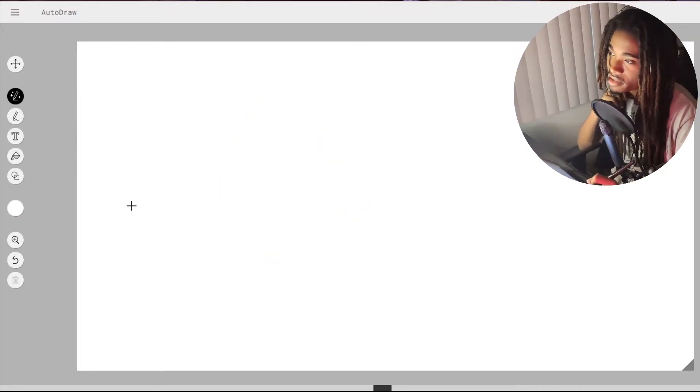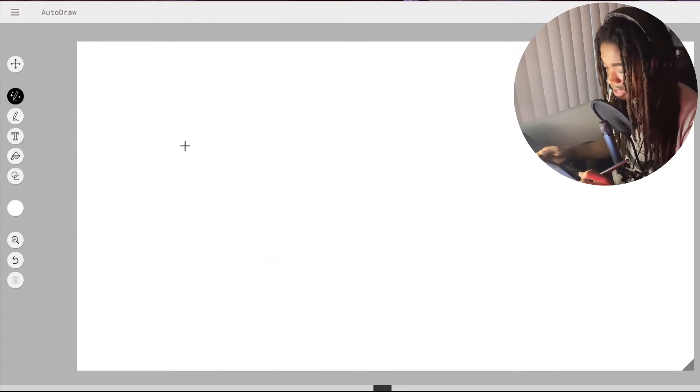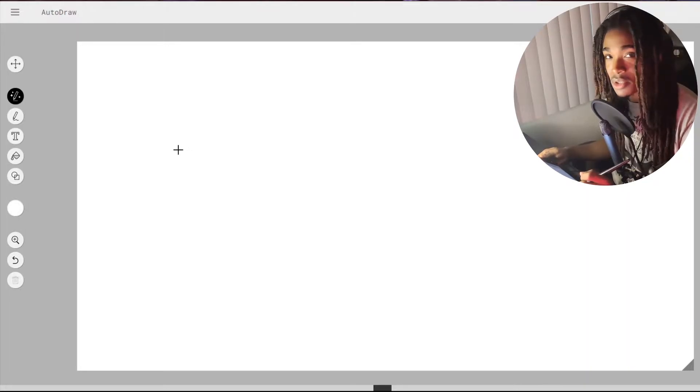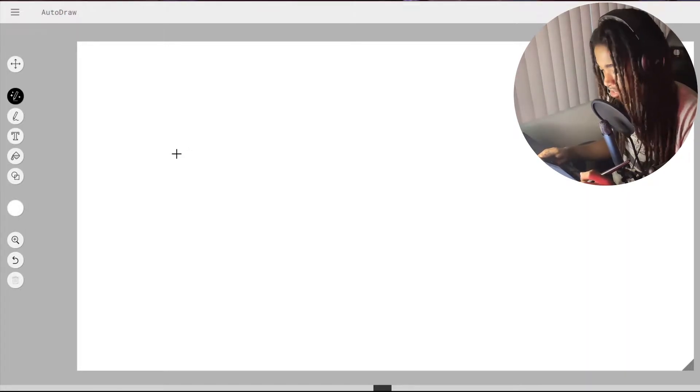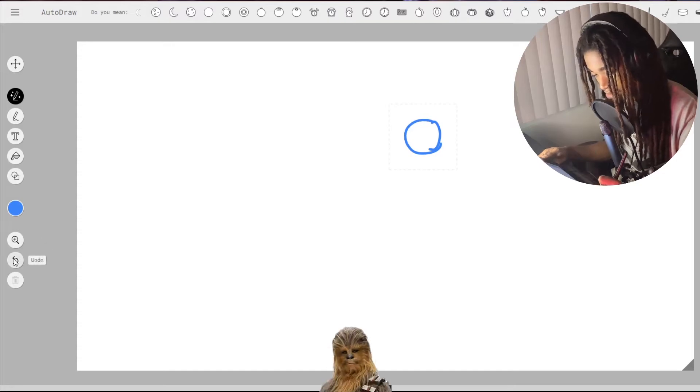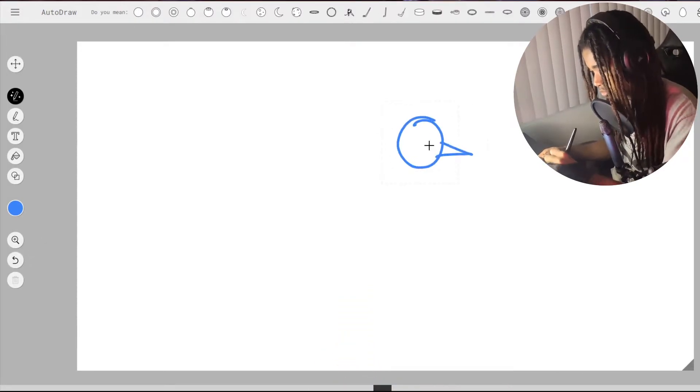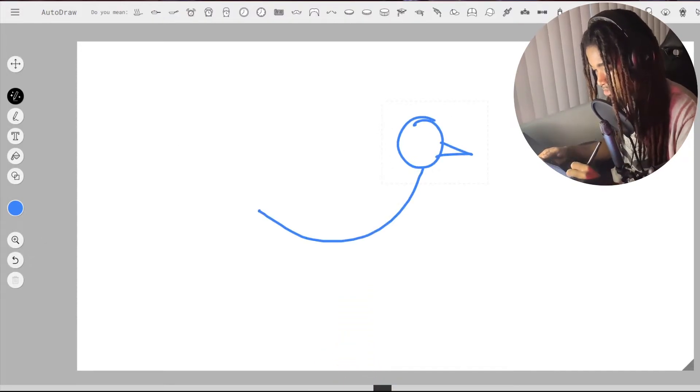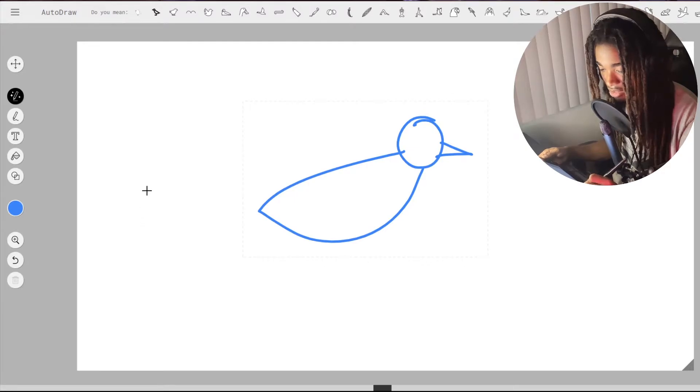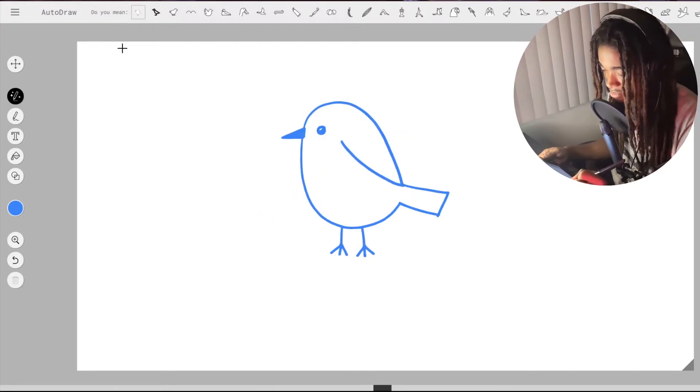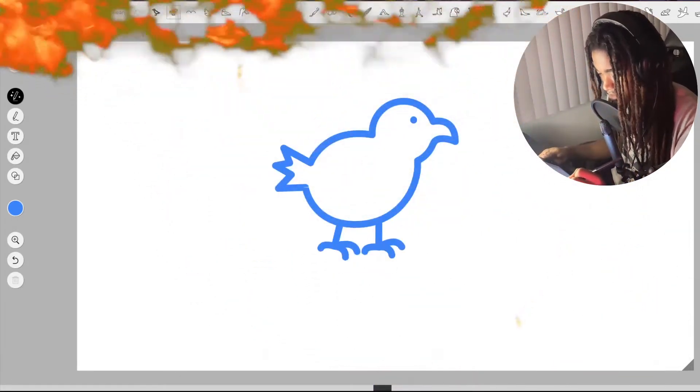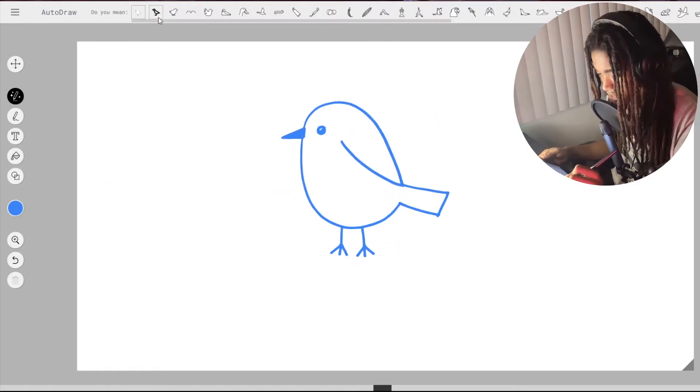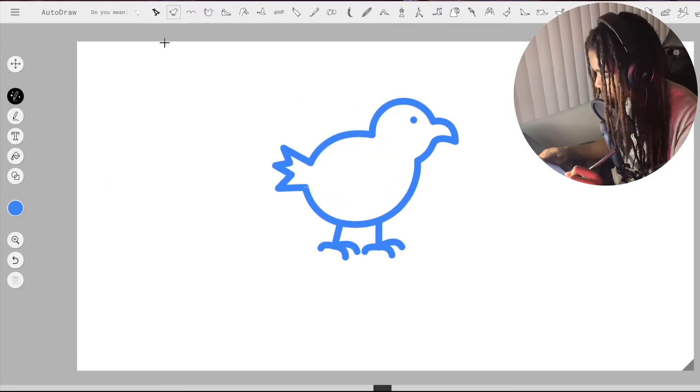So you could probably get it to detect like an animal as well. So like drawing any animal. Let's see. Let's go bird. It does. I didn't have to put the feet in. Boom. That's not bad.